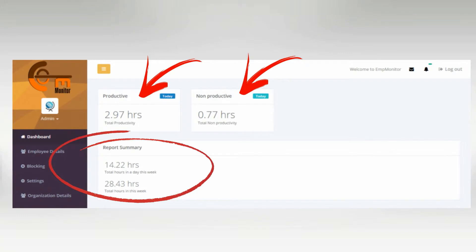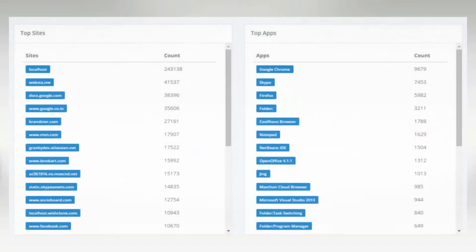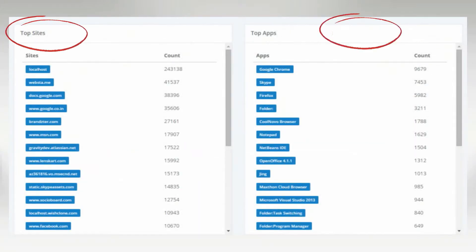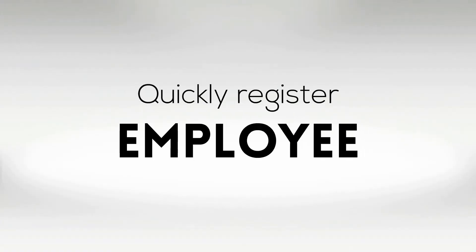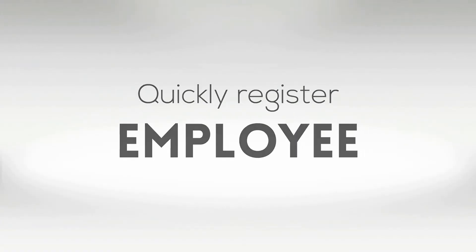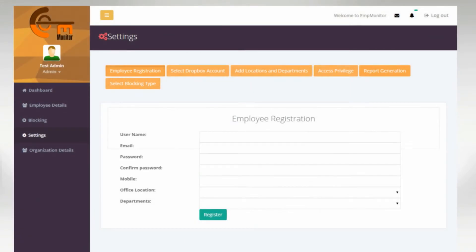Using the same panel, you can also start monitoring the top websites and apps being used by your employees. Need to add a new employee? Simply fill this form up using the necessary details and it's ready to go right away.